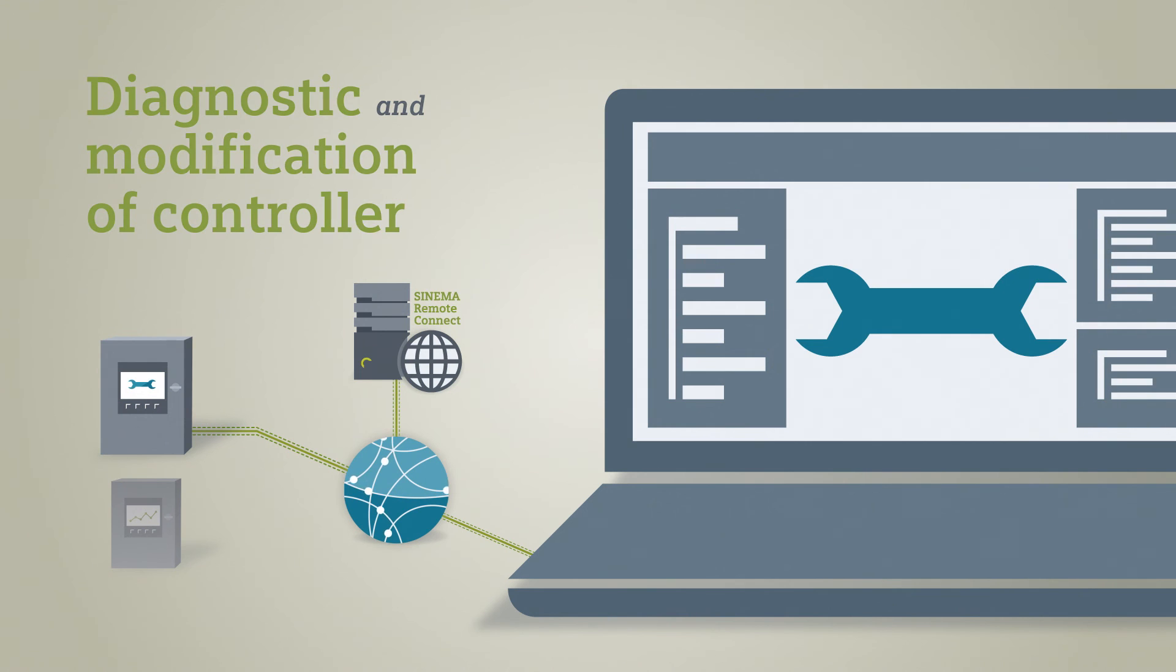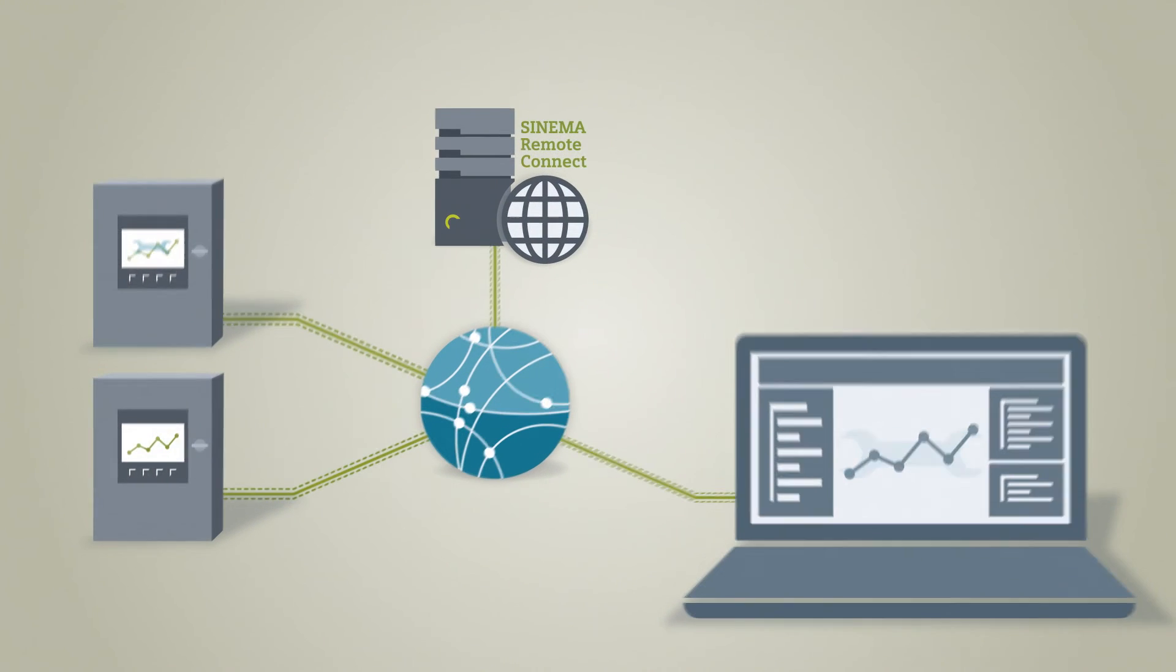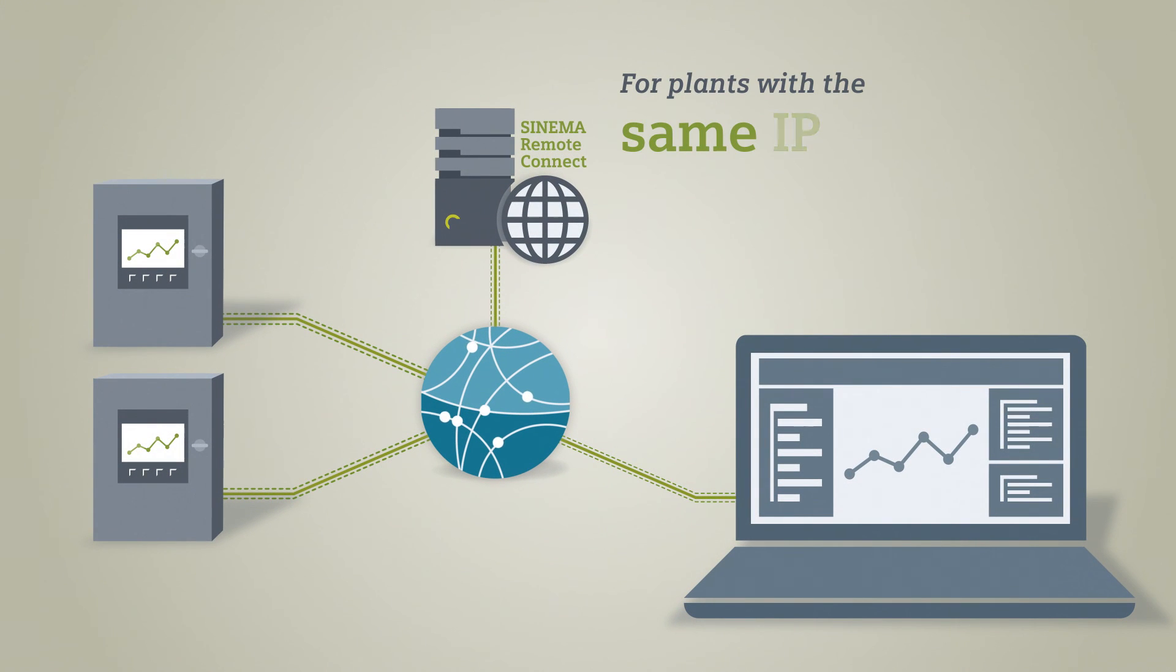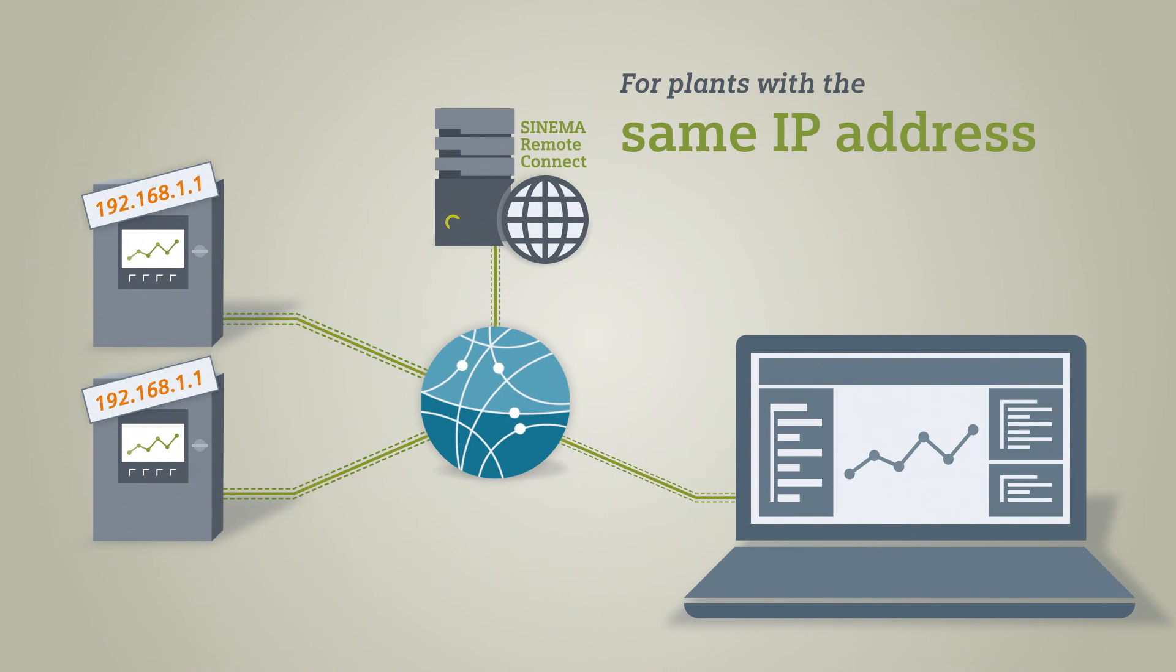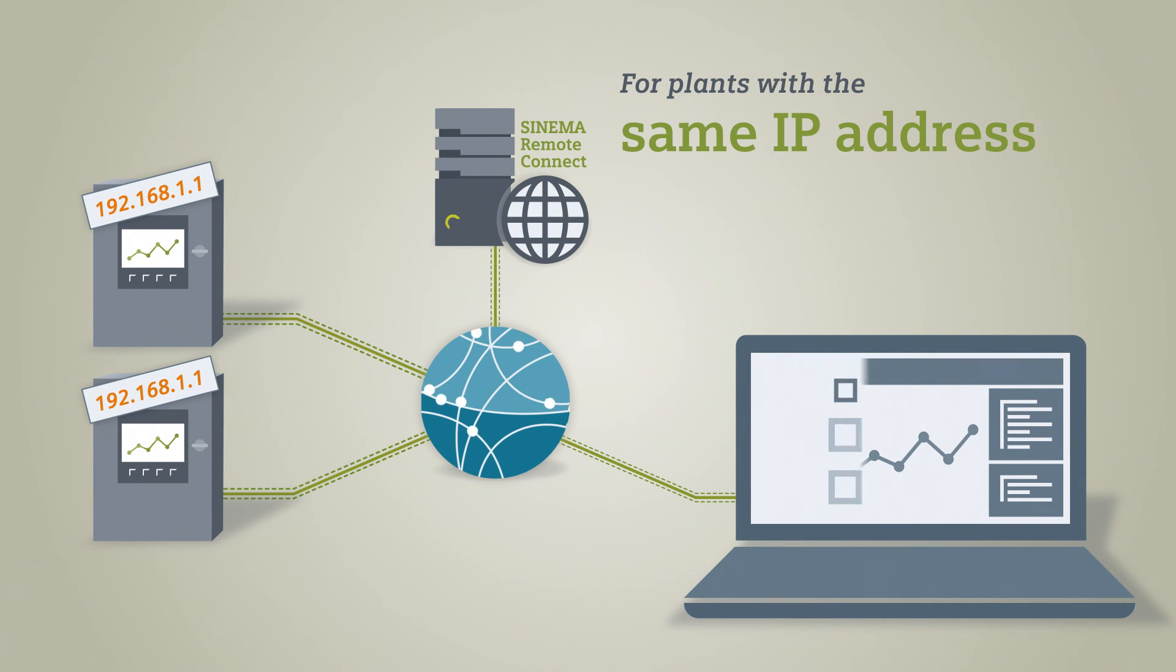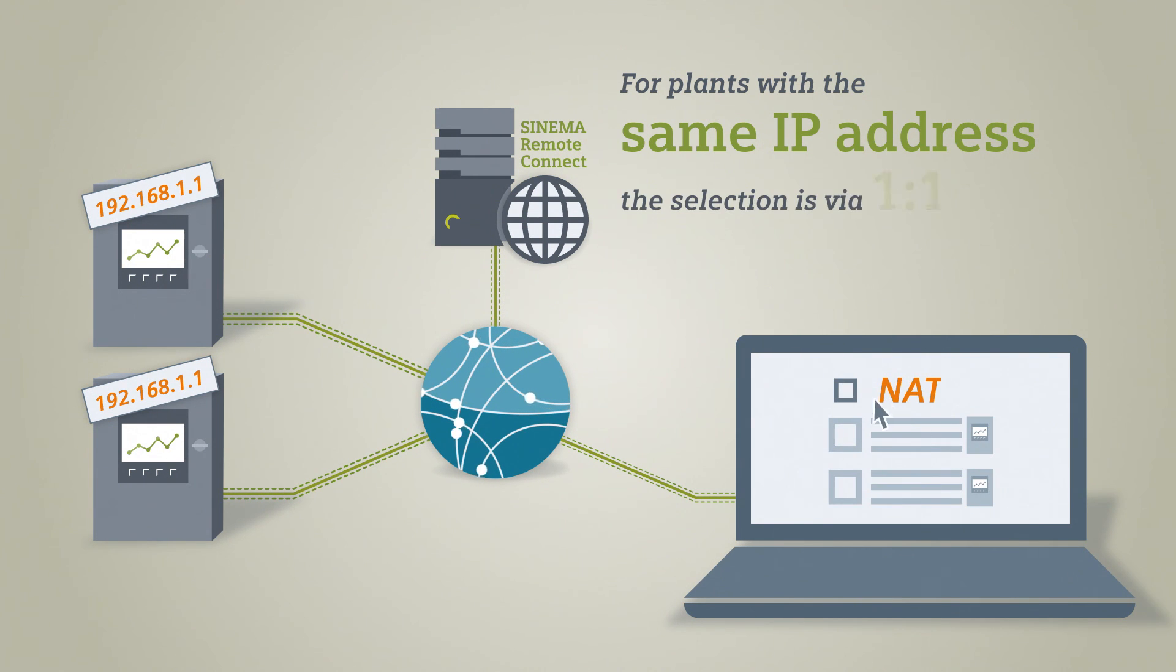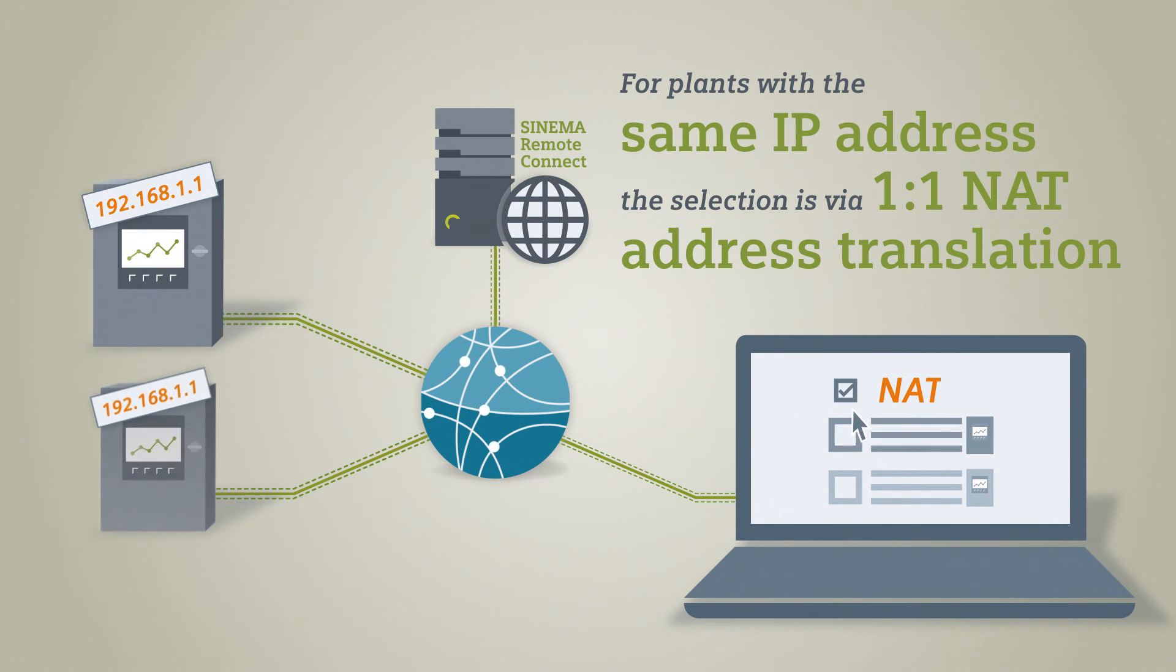In the event of several plants with identical IP subnets existing within the configuration, the following solution can be applied. The desired participant can be selected via one-to-one NAT address translation.